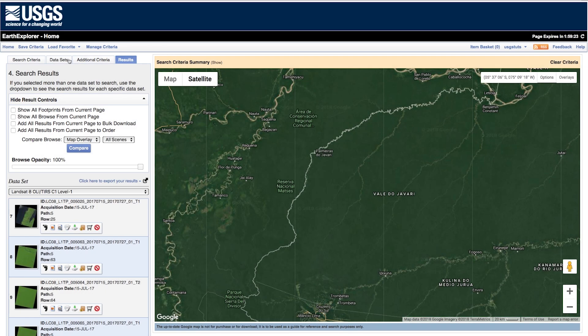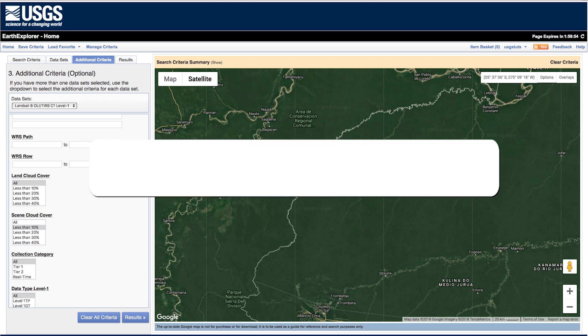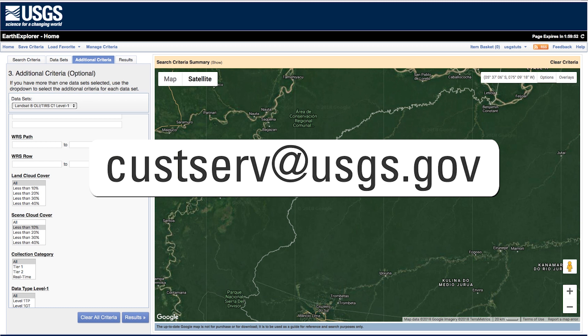Thank you for watching this tutorial on using advanced criteria in Earth Explorer to fine-tune your Landsat search results. Contact CUSTSERV at USGS.gov with any questions, comments, or suggestions for future videos.